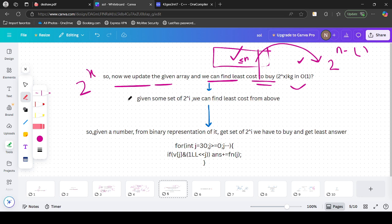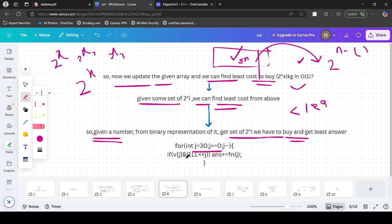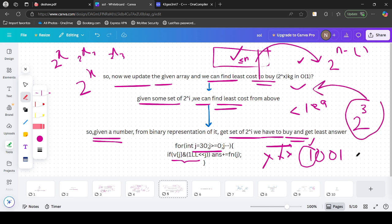We now have the optimal answer for each 2^x. Given a number W, we can write it in binary representation as a sum of powers of 2. If a bit is set at position j, we add the cost for 2^j to the answer. Since numbers go up to 10^8, the maximum set bit can be at position 30. We traverse from bit 30 down to 0, and if the bit is set, we add the corresponding cost to the answer.